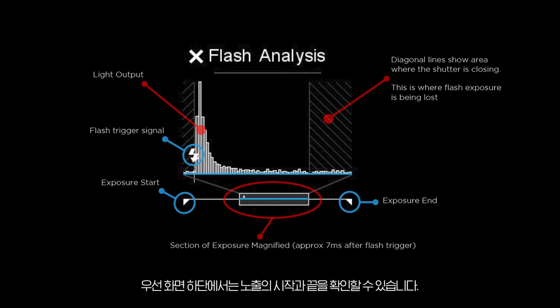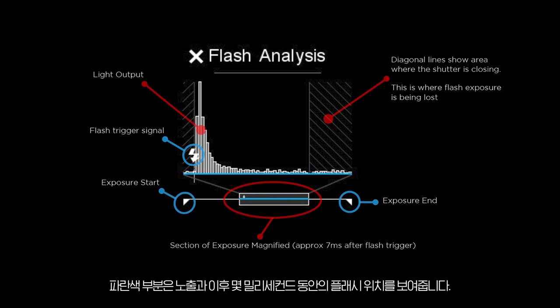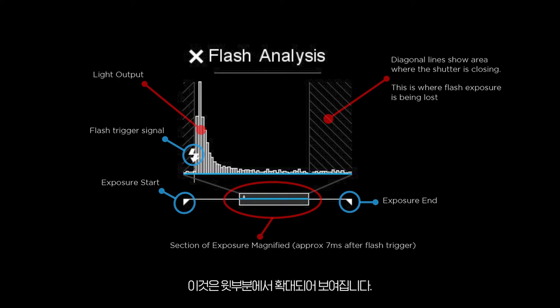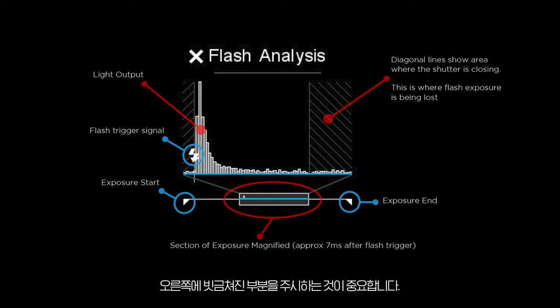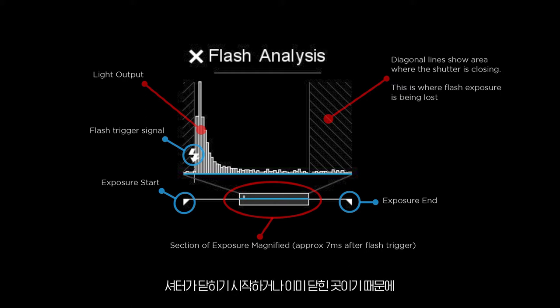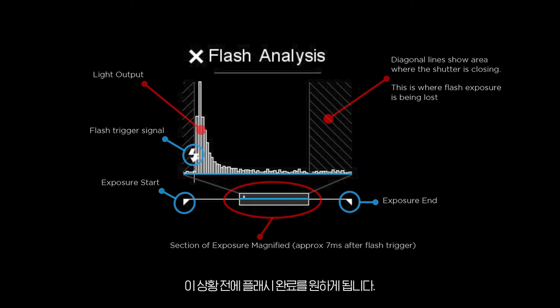At the bottom of the display we can see the start and end of the exposure. The blue part shows the position of the flash during the exposure and a few milliseconds afterwards — this is then enlarged above. You can see the light output and the fall-off on the small curve here. It is important to keep an eye on the striped area to the right.